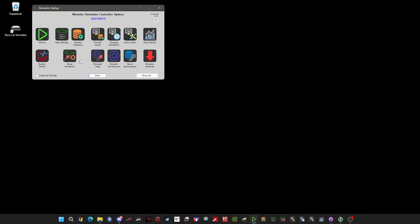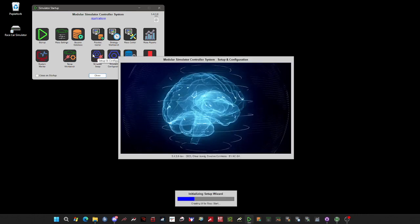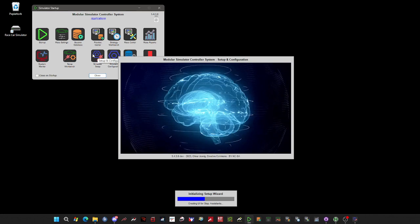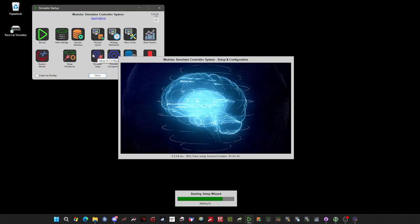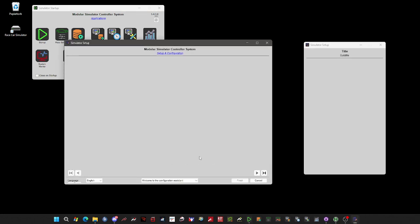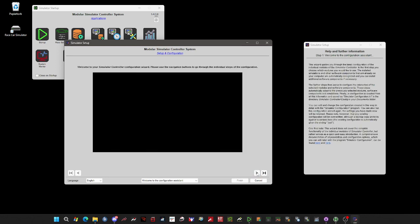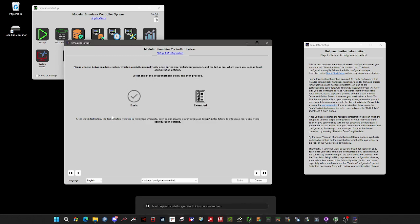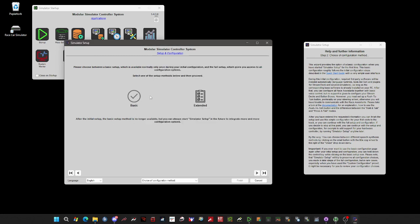You can always come back to Simulator Setup later on after you have made your first experience with the assistants. As you can see here, the basic setup will now be deselected, but if you want to go back here, hold down the control key and click on it, and it will be enabled again.